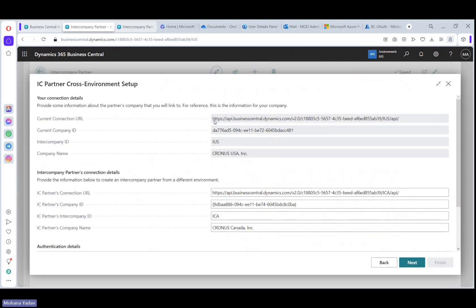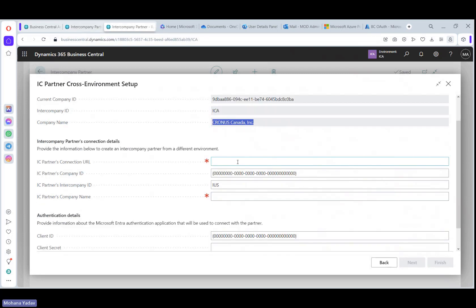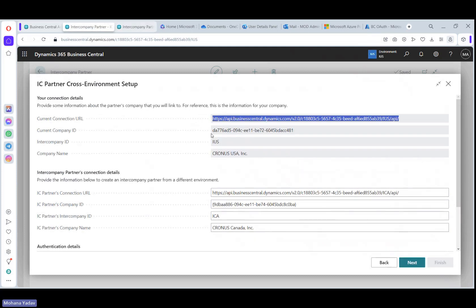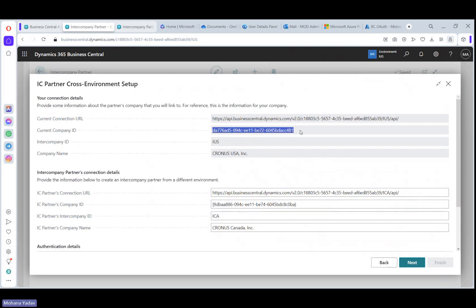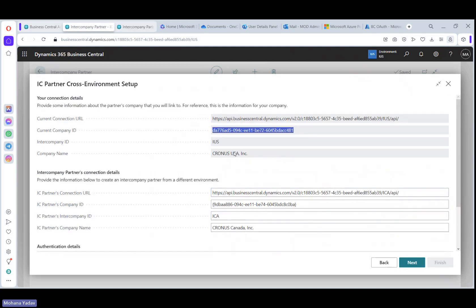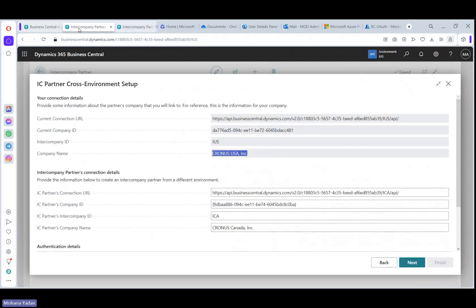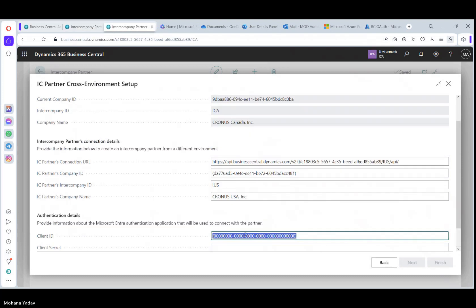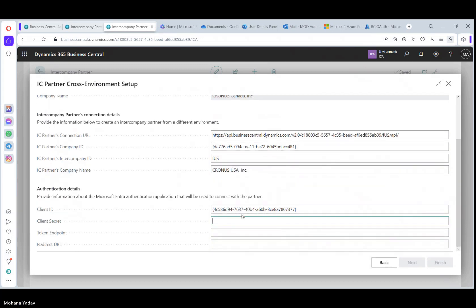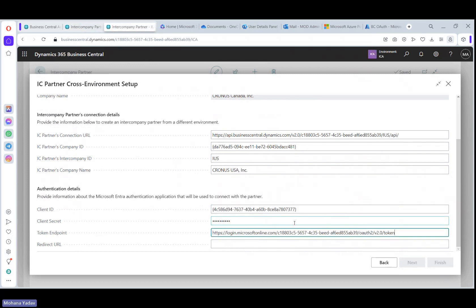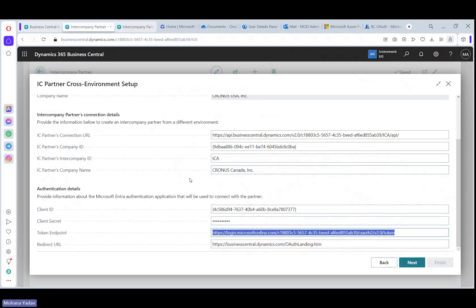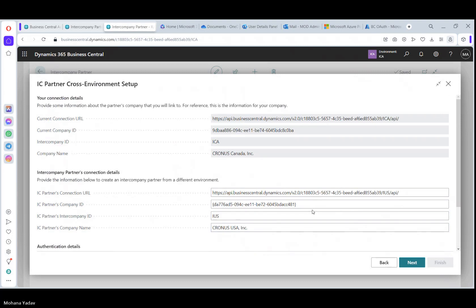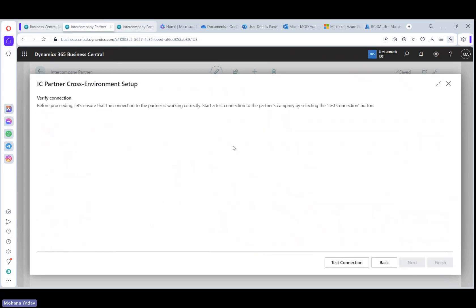Before that, let me do the same setup in Canada. So here I have to enter US environment details and partner. Let's open up ID and name and client ID and secret. Let me copy the secret, paste it here and token will be same. If you are using two different tenants, then you have to change the tenant ID.